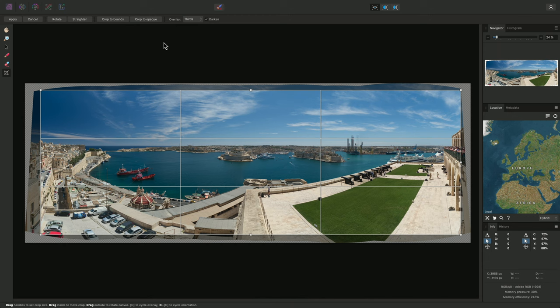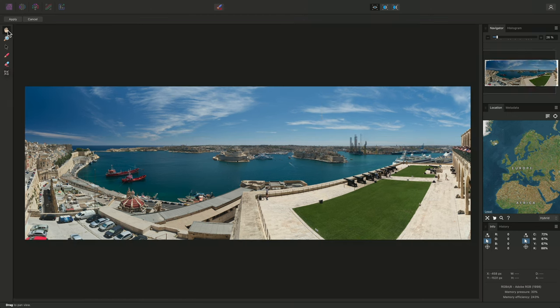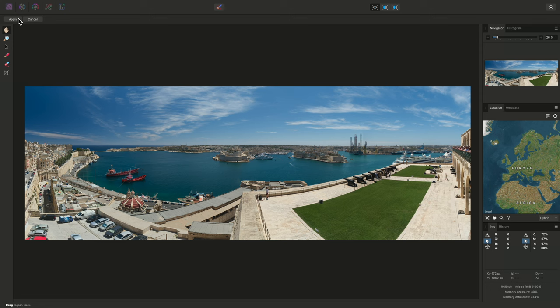Once I am happy with the crop, I can move to a different tool, such as the Hand tool here, to see how the final image looks when cropped. Once I am finished, I can click Apply.